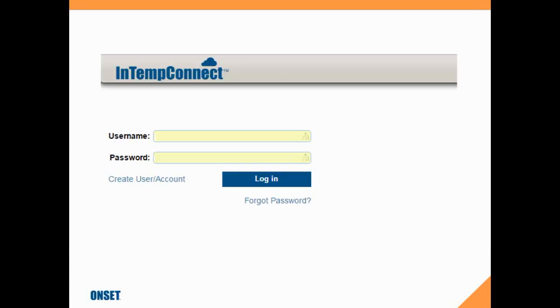We have a username and a password configured, so we're going to log in with those credentials, and it will take us to the next page.